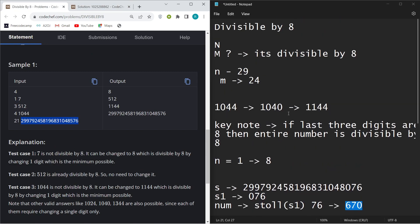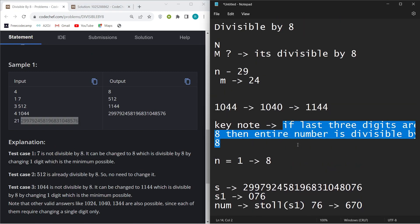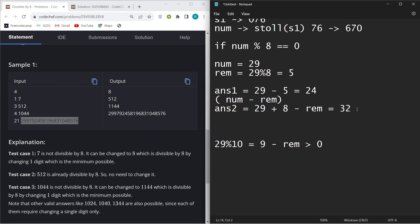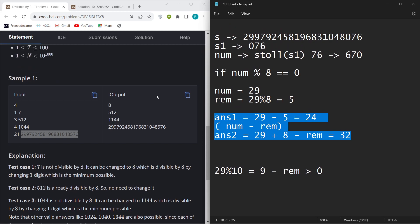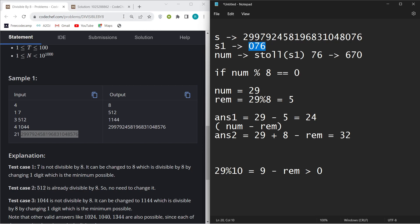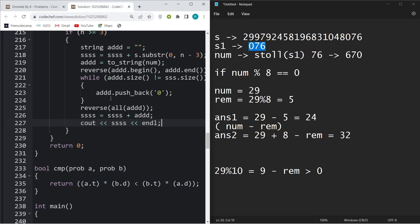That's pretty much it. The key points are the divisibility test for 8 using the last three digits, choosing between the previous or next divisible number, and handling the edge case of leading zeros. Hope you understood the solution — if there are any doubts, comment down below. Thank you.